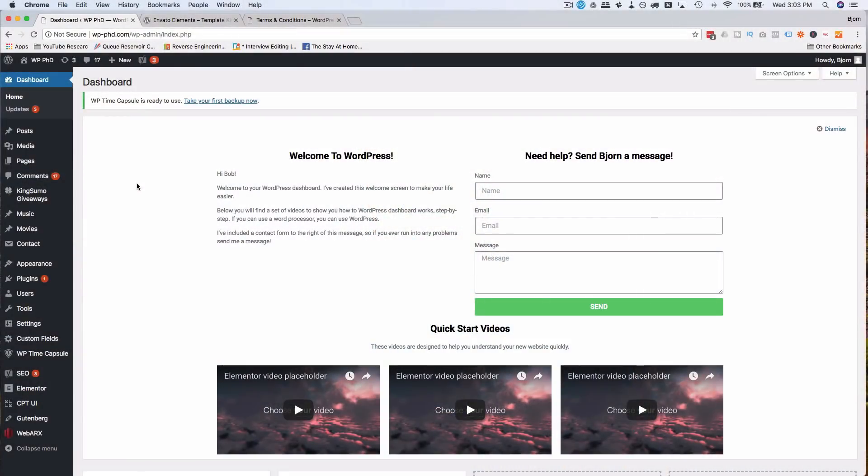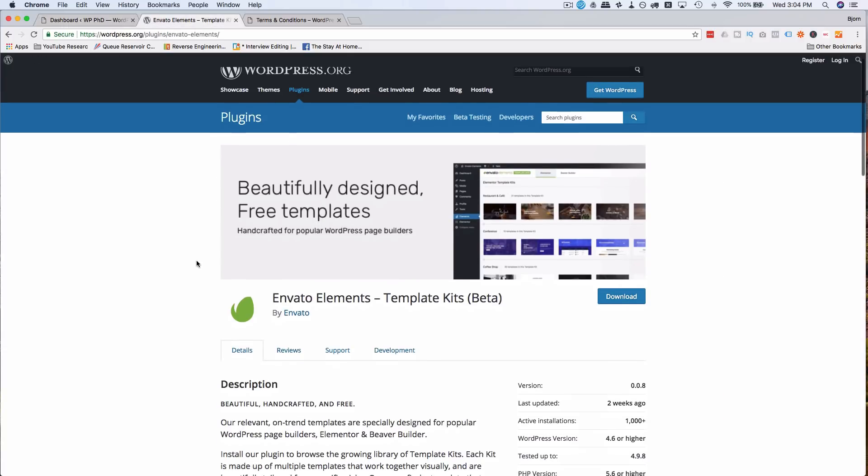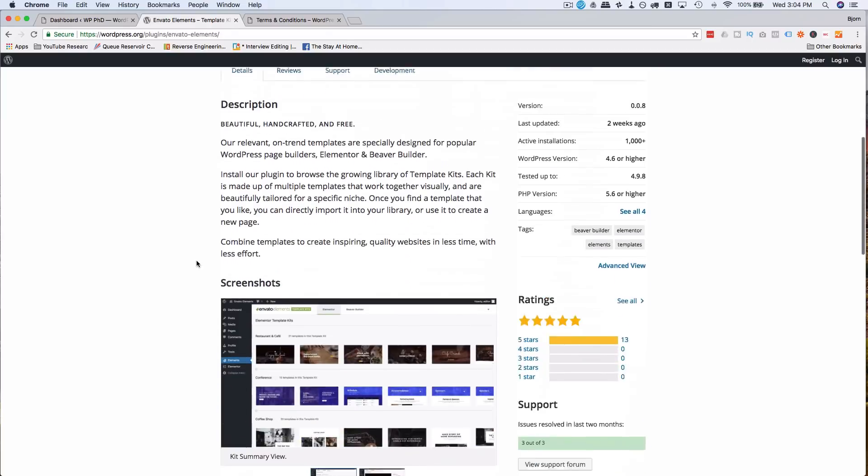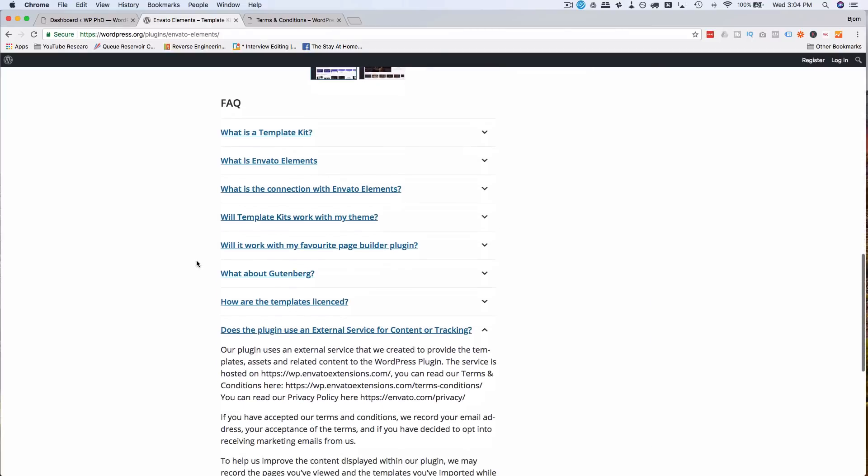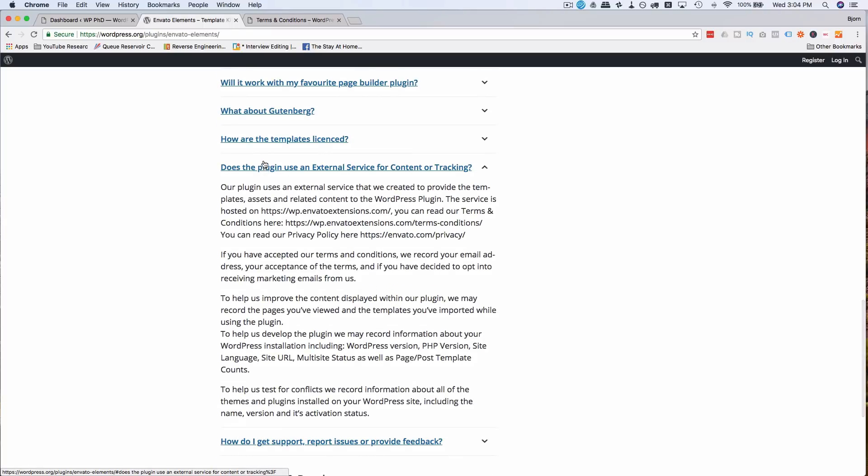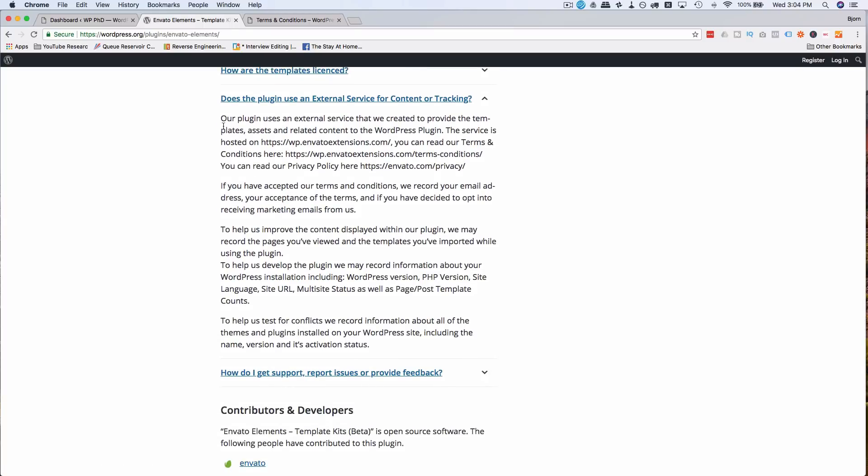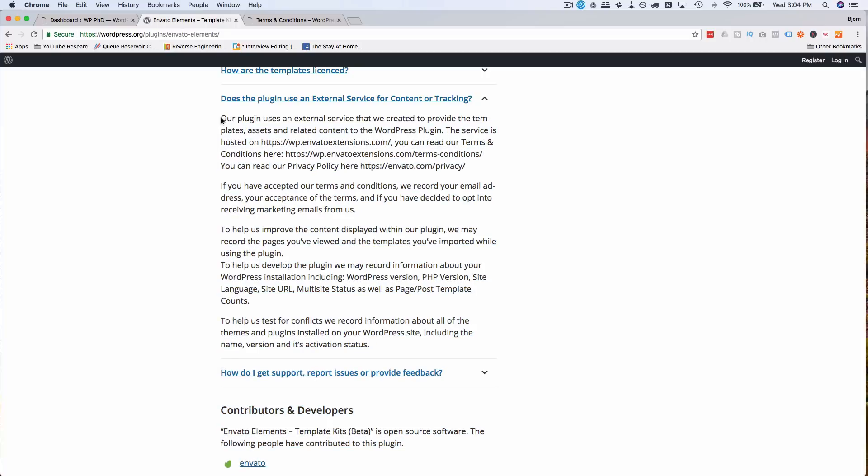So before we get into the templates and what they look like, let's check out the WordPress repository page because I found something that might be applicable to you. Might not be, but I'm going to show you anyway. If we scroll down here, does the plugin use an external service for content or tracking? And the first two paragraphs are a bunch of fluffy gibberish, trying to walk around the subject or beat around the bush.